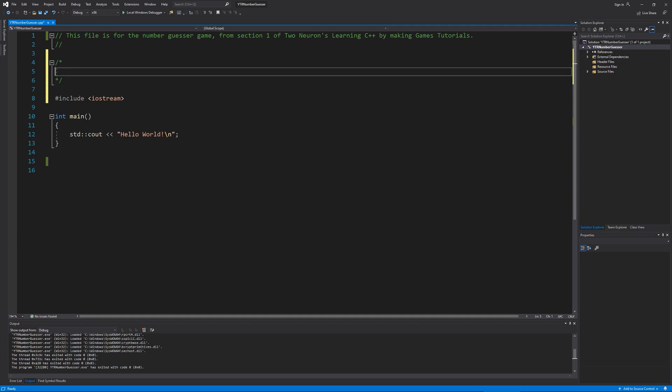What we're going to do here, based on the lesson we just did a moment ago, is we're going to create some pseudocode. So the first thing I'm going to say is I'm going to give us our first iteration for this. We're going to do this in two iterations. So iteration one, our goal is to make a game that checks if a guest number is correct or not. What I want you to do is based on everything we talked about in the last part, try to break this down into the simplest components and write out your own pseudocode. Pause the video and take a try at it now, and then resume the video to see what we are doing. Or if you're not comfortable trying yet, just go ahead and keep watching.